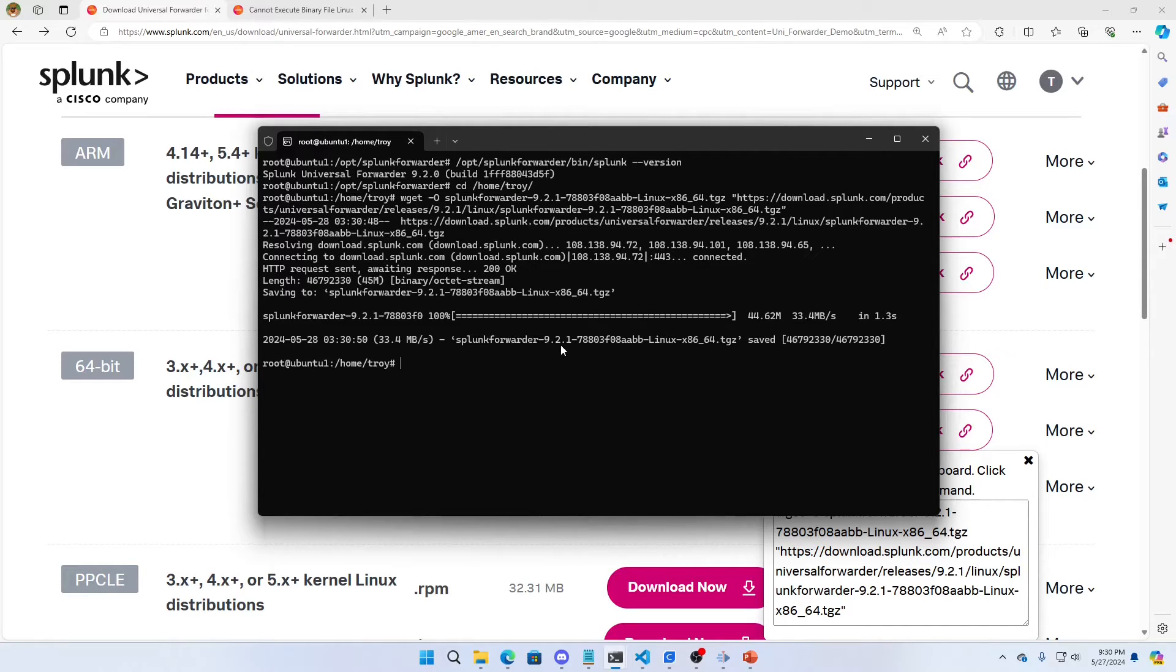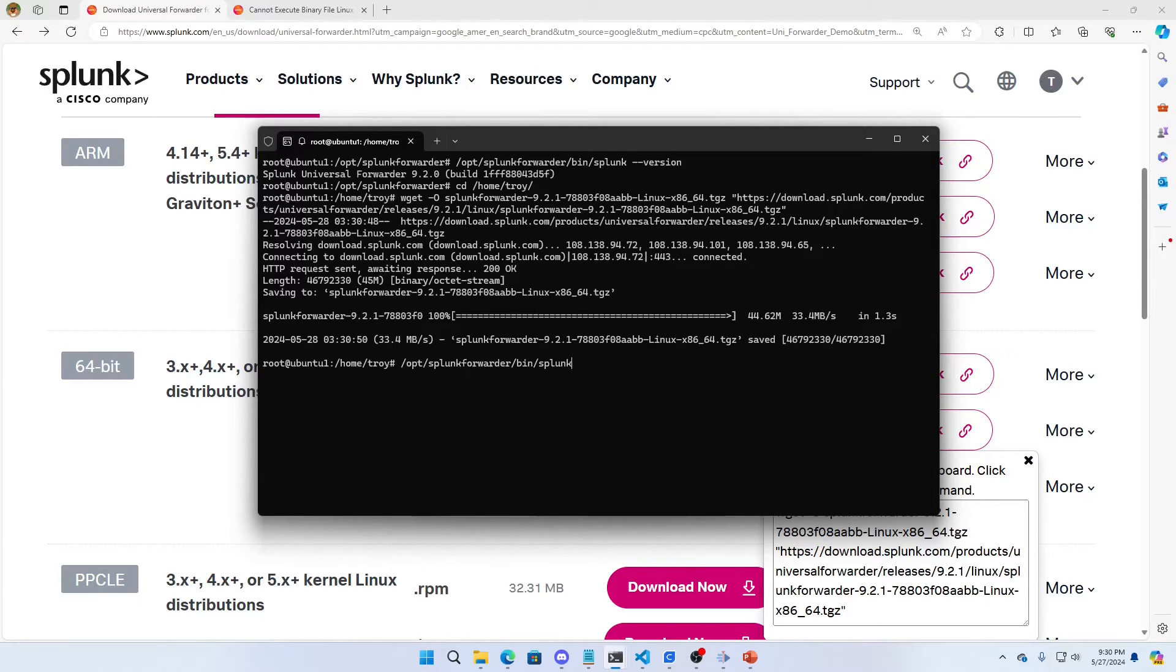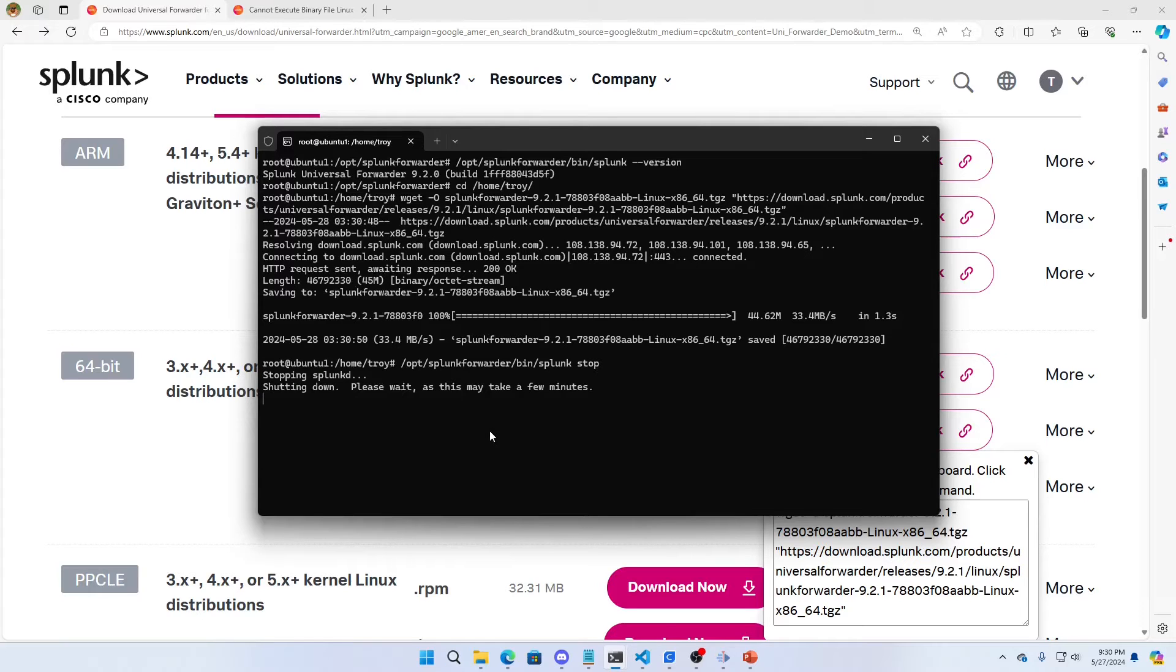And now I'm going to make sure that I stop Splunk. Hit stop command.